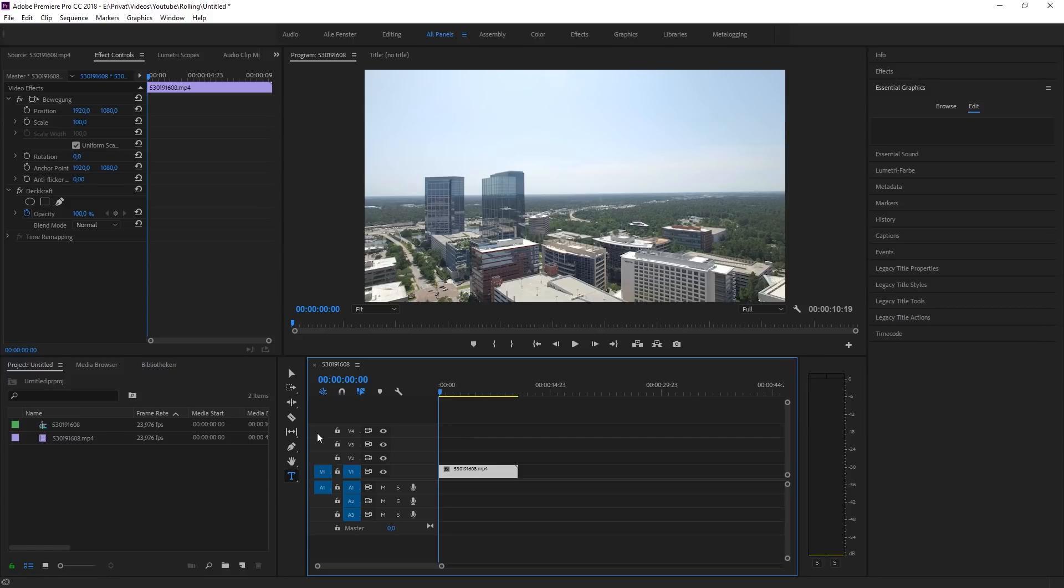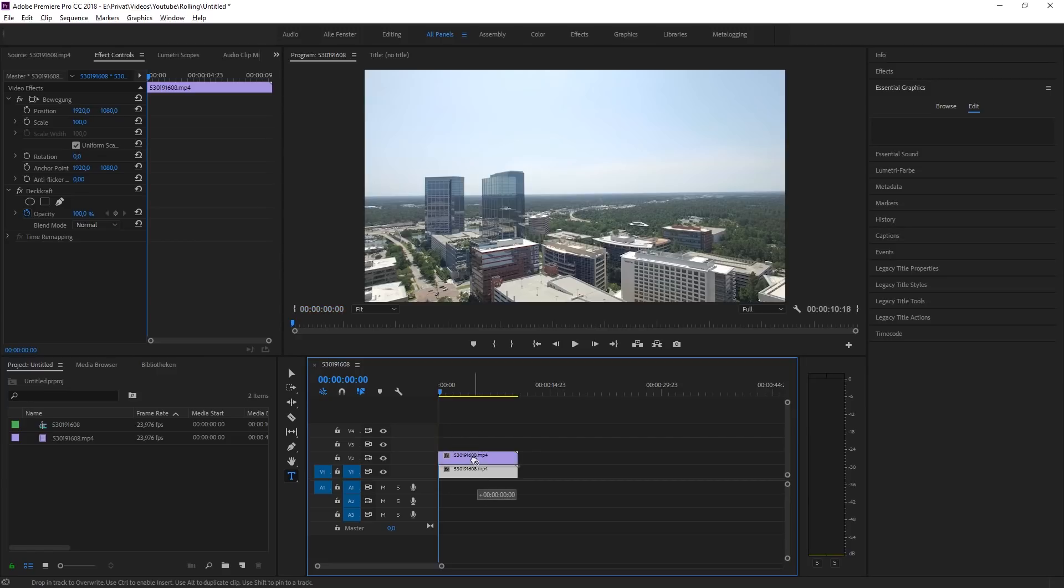First of all, drag your clip onto the timeline and duplicate it by holding alt and dragging it to the second track.